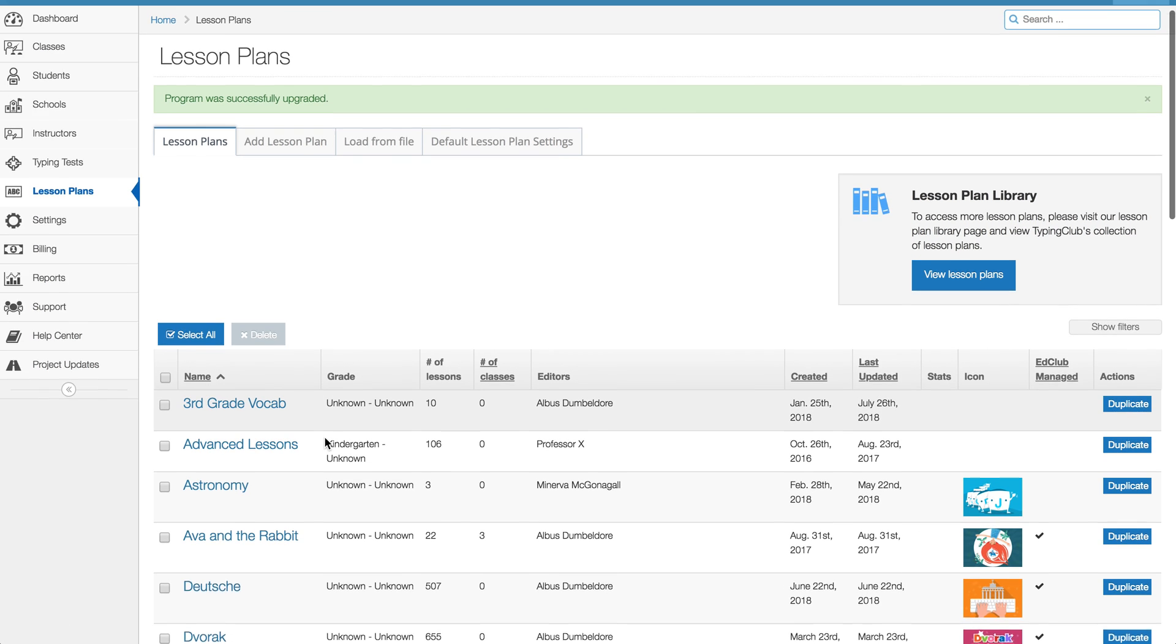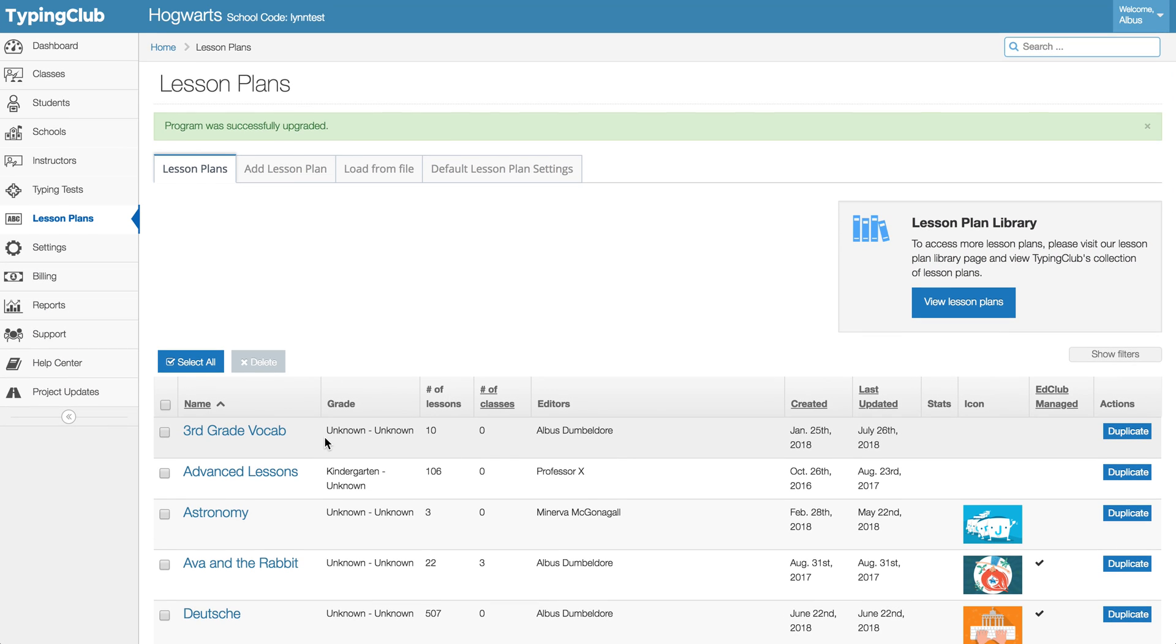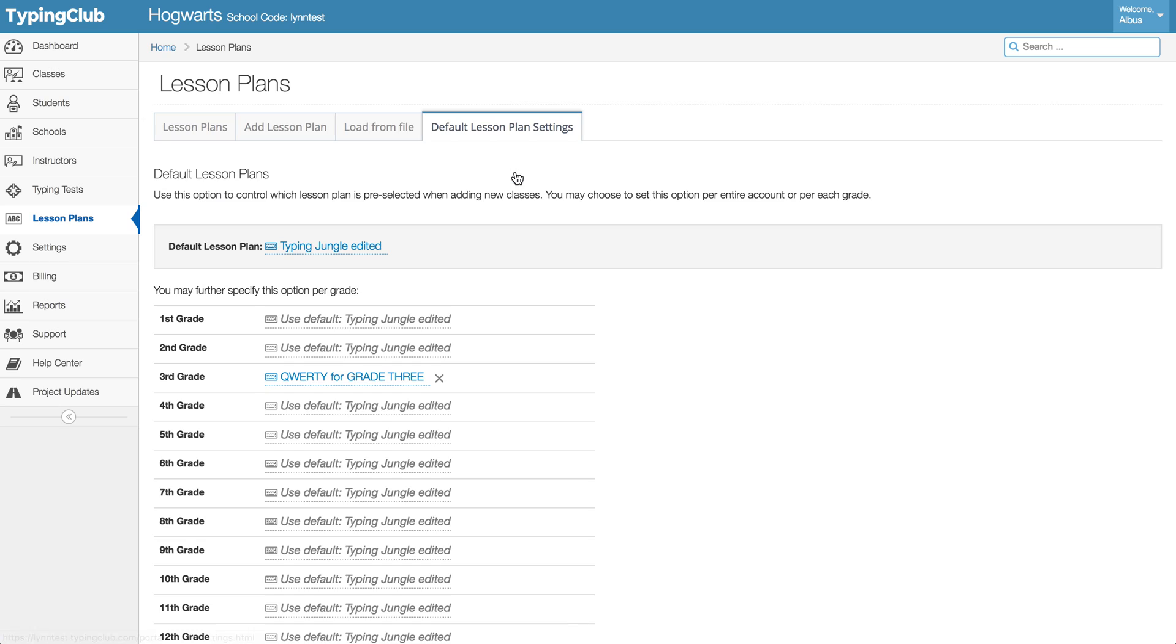So that's just one good step, so just make sure you're fully upgraded. And then another good thing to double check is if you look up here, we have the default lesson plan settings. Now what you can do there is control what's assigned to newly created classes.